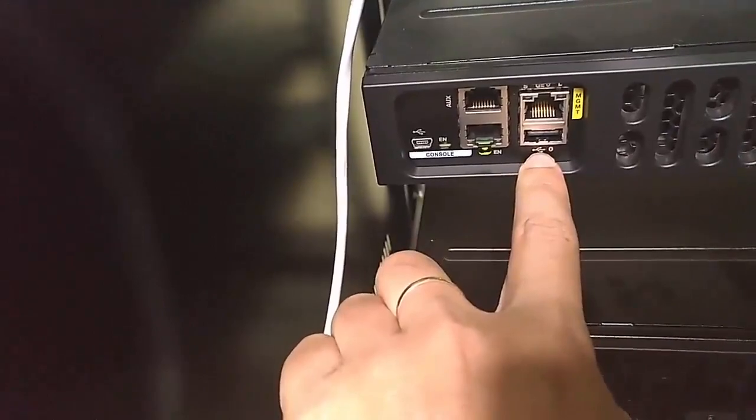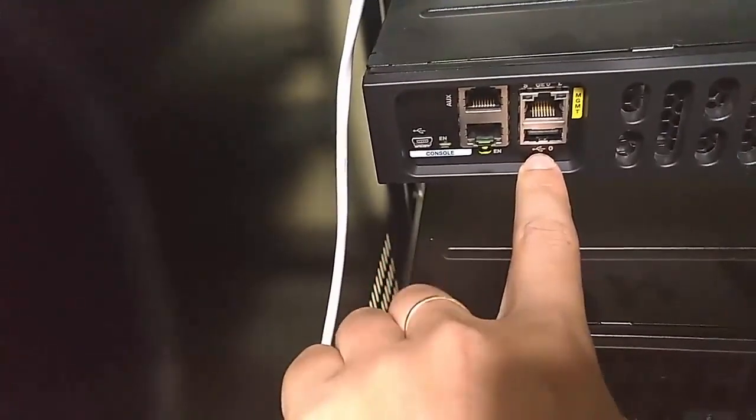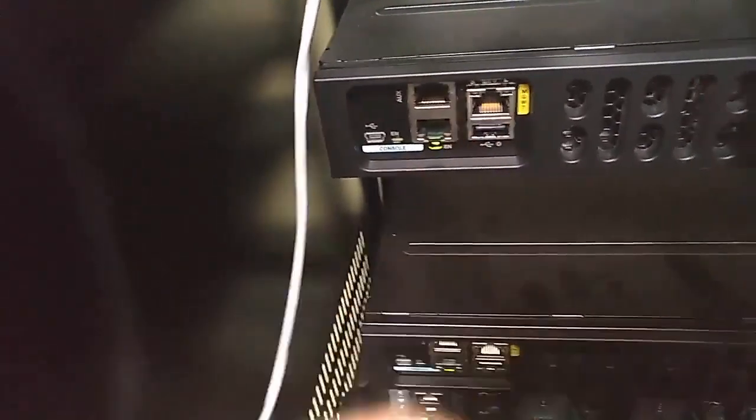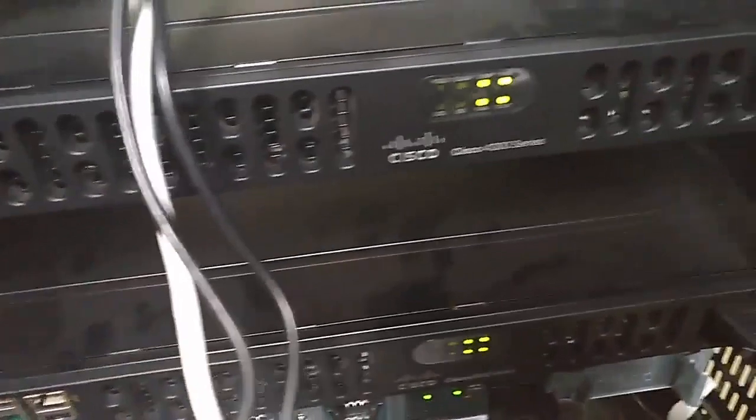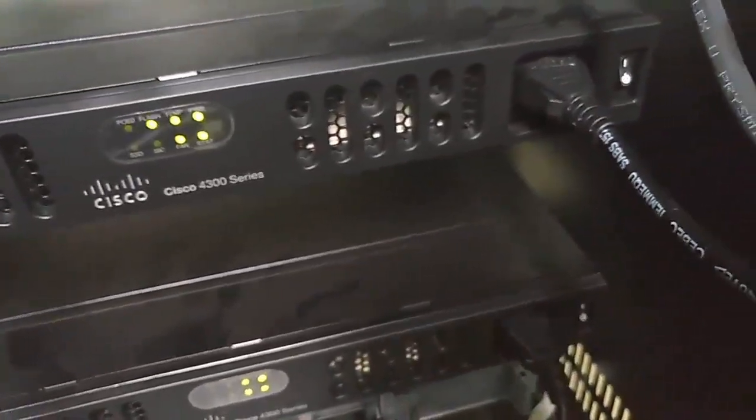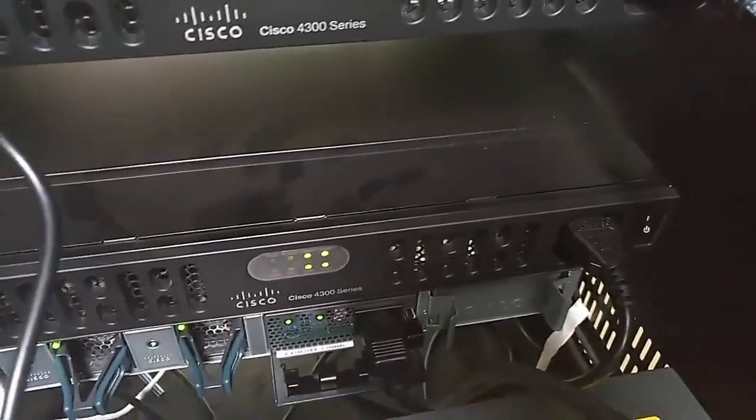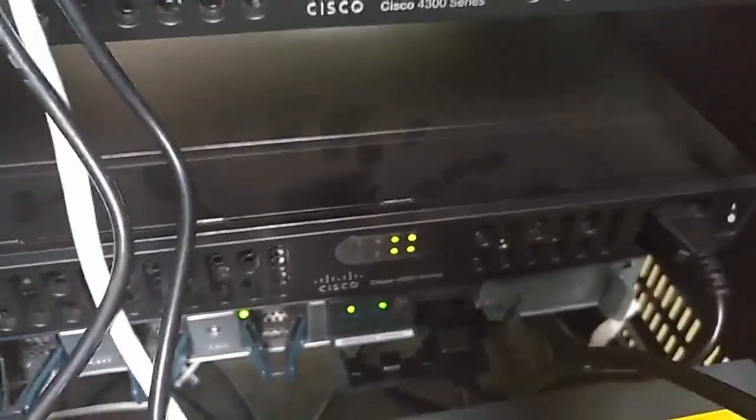With the management port you can manage this device remotely. And the traffic, the management traffic is split from the user traffic.